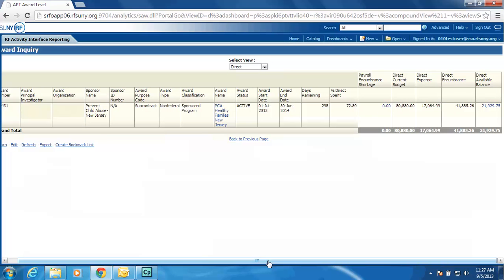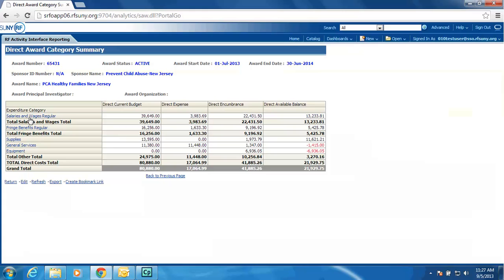We still have the standard drill-down capabilities that you are used to. I will drill down on the available balance, and as you can see, it returns the award summary inquiry screen that you are used to in PI Award Interface. With the ability to drill down on the categories to see the individual expenditure encumbrance detail.